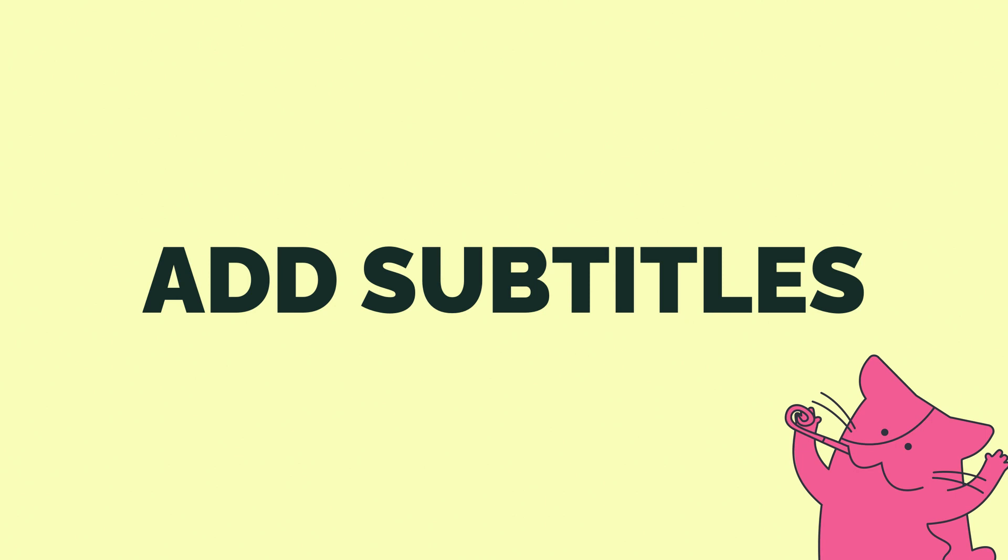Last but not least, you may want to have subtitles, but many platforms don't give you the option to customize them. So here is how to add subtitles.